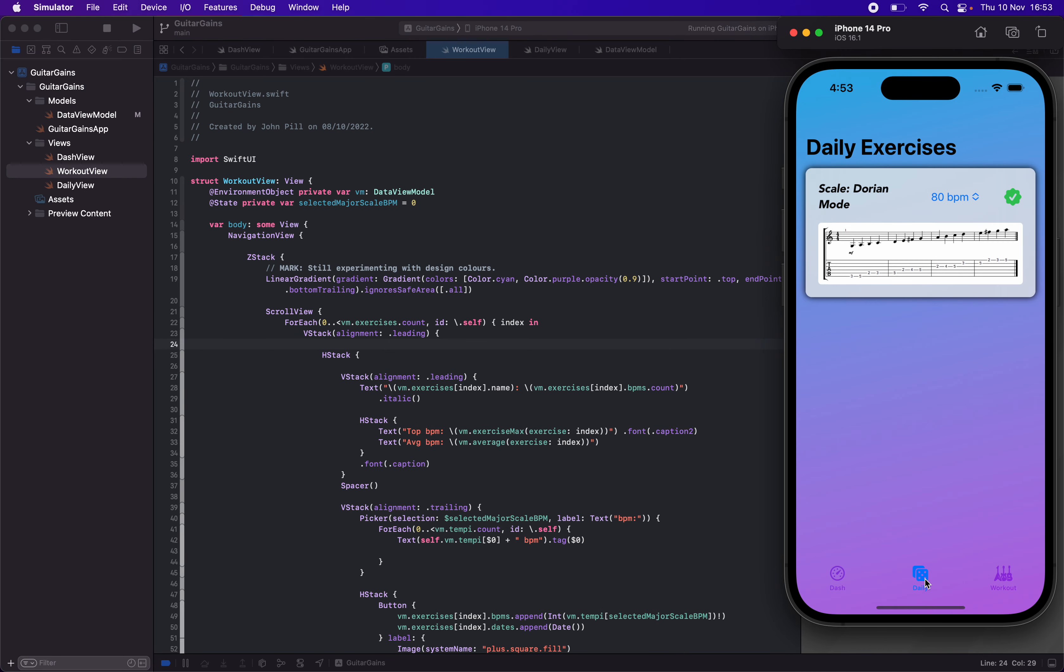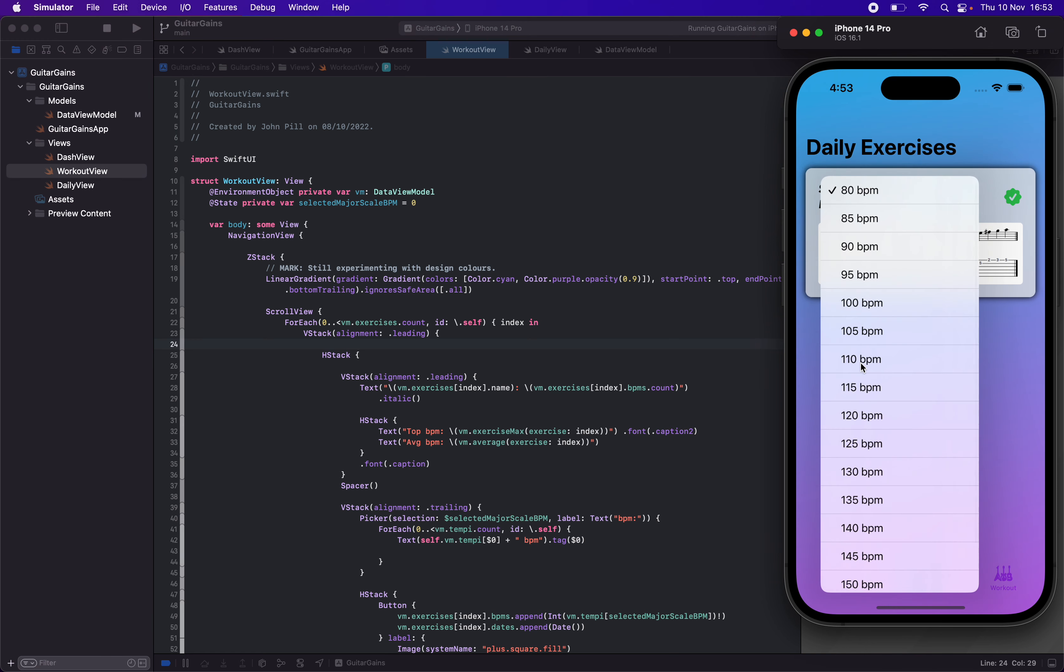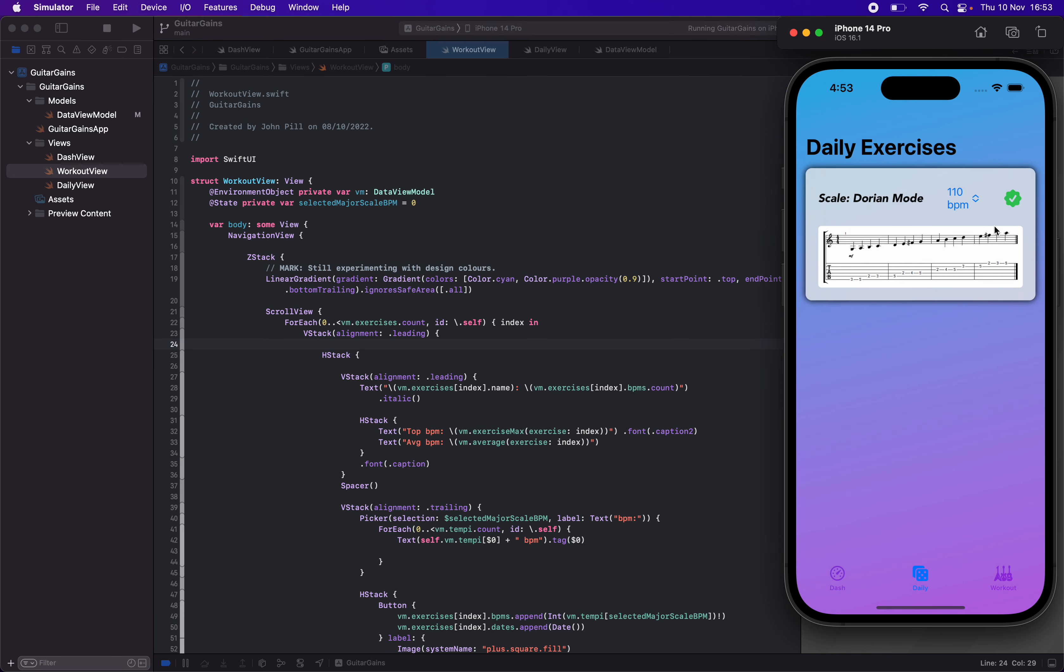Daily is the idea of presenting a random exercise, scale, or arpeggio to practice that day. You register your BPM, tick it, and then this will convert to some nice completed graphic or something like that.